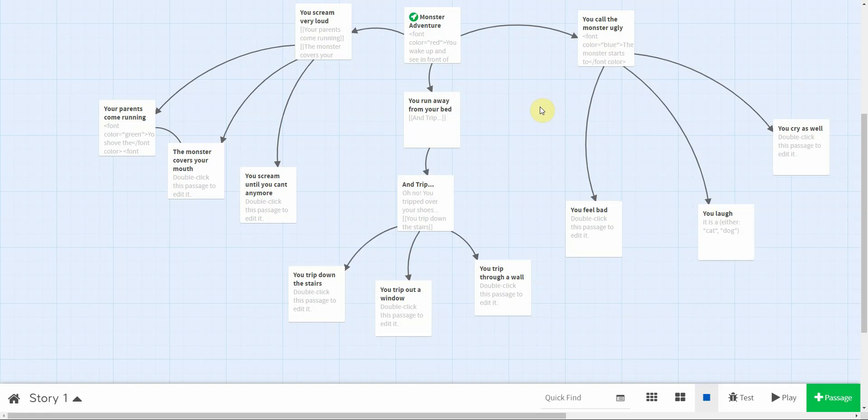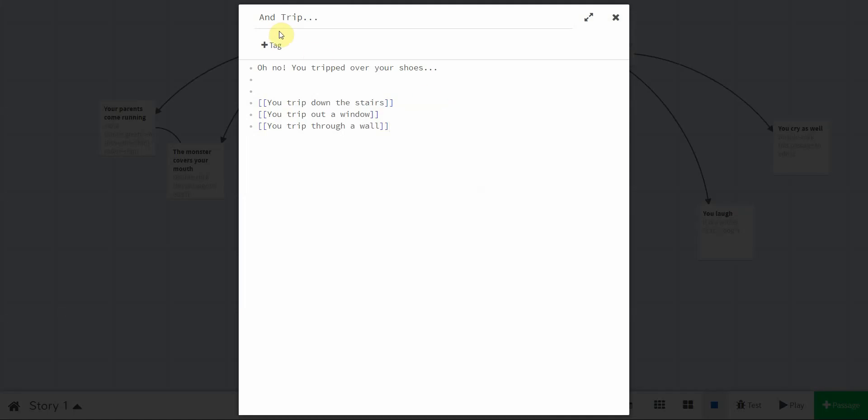All right, so this is going to be using the random function and the either function in Twine. Just an example here, I have as part of my story, oh no, you tripped over your shoes. If I wanted to make my story a little bit smarter, I could make the story a little bit more variable to who's reading it.